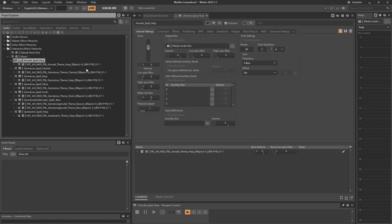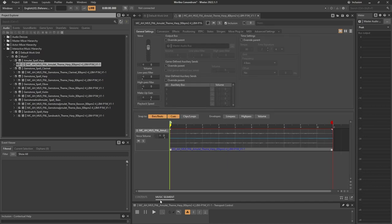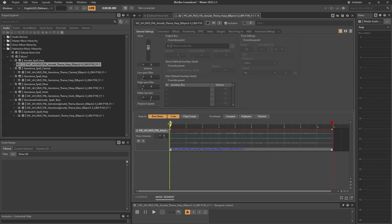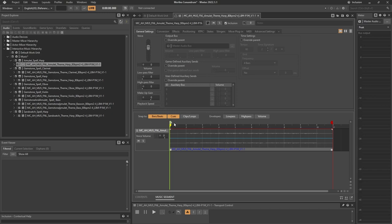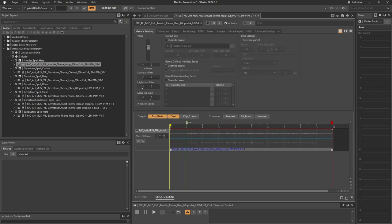All of them are eight measures long and have a pickup bar of one measure. Let's set the entry and exit cues in the music segments. We need to move the entry cue one measure to the right — hold Control and move it one measure to the right. For the exit cue we don't need to hold Control, just place it there. I'm going to repeat this for all the elements, so I'll fast forward again.